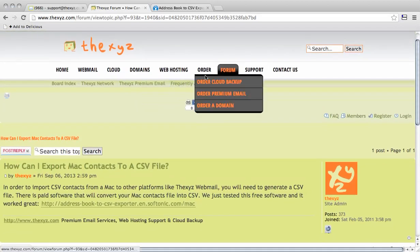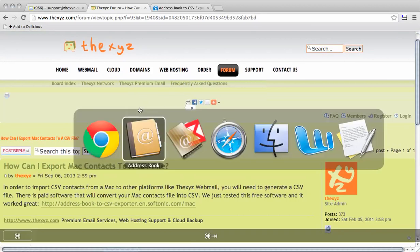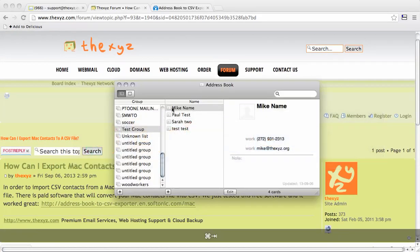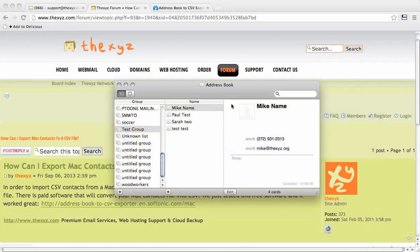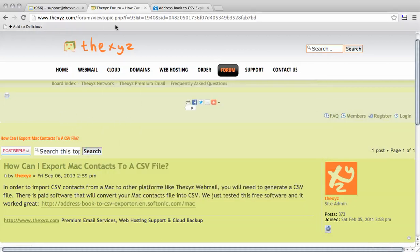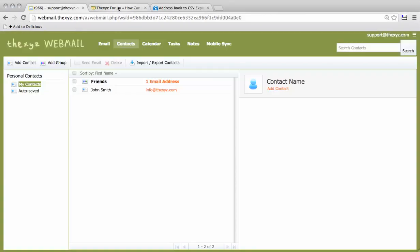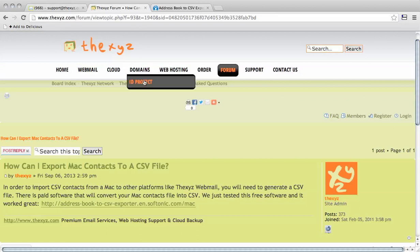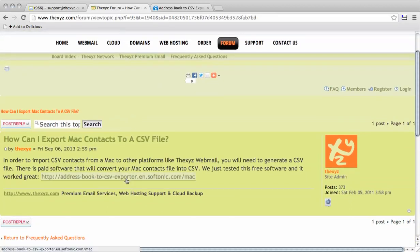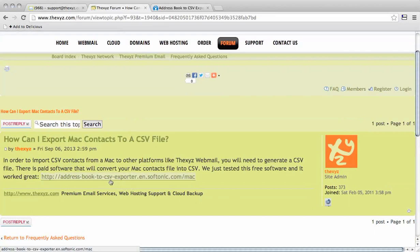To get started, we're going to need some software. The Mac address book will allow us to export contacts into a Mac file and not into a CSV file. To import into webmail, we're going to need a CSV file. There is some paid software available to do this, but I've also found some free software here, and for this tutorial we're going to be using the free software.